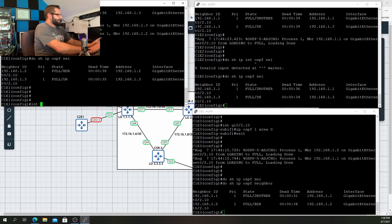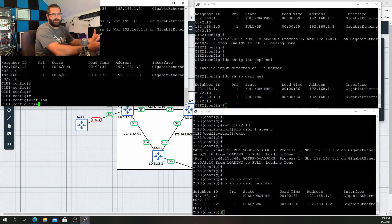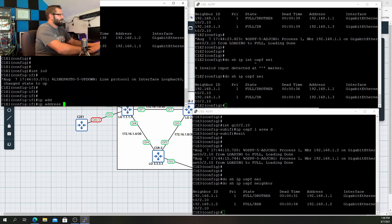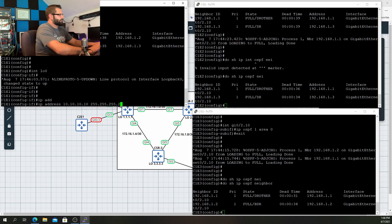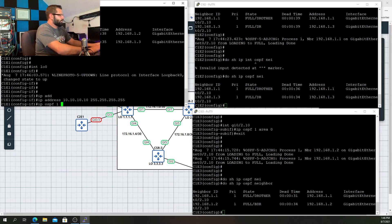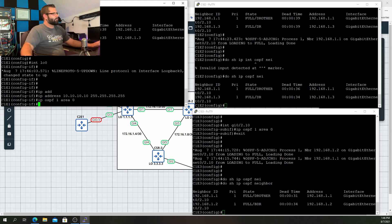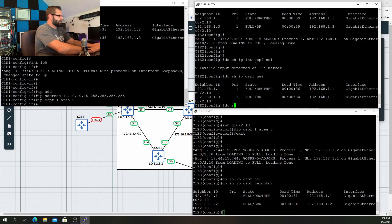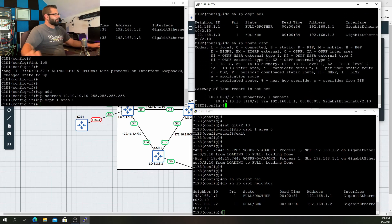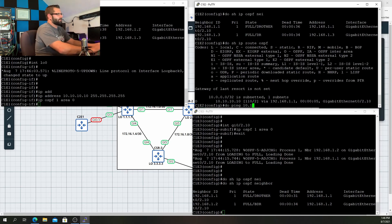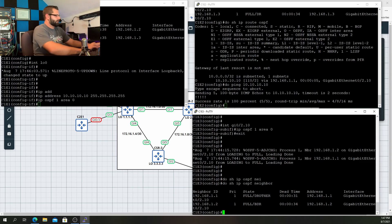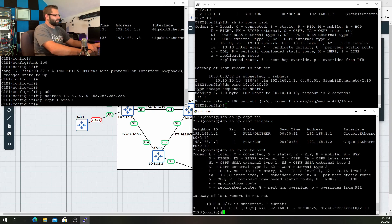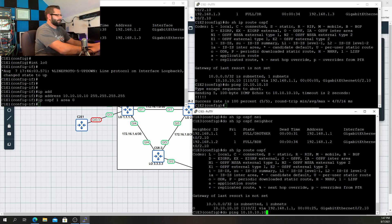One last thing — let me create a loopback on C1E1 to simulate some sort of network behind this router. I'll say it's going to be 10.10.10.10 /32, and throw it into OSPF with IP OSPF 1 area 0. Now when we go over to C1E2 in Chicago and do 'show IP route OSPF', we have a route for the 10.10.10.0 network via 192.168.1.1 — and yes, we can ping it. Same thing at C1E3: show IP route OSPF, there's our 10.10.10.0 network, ping 10.10.10.10 — full reachability.